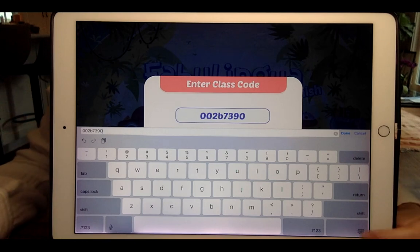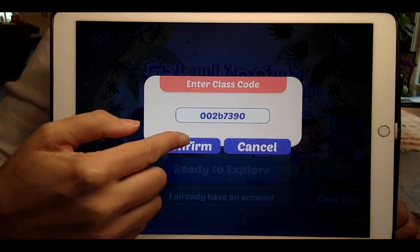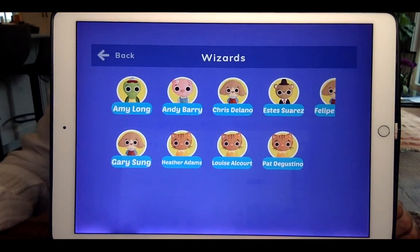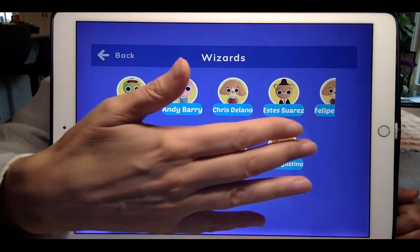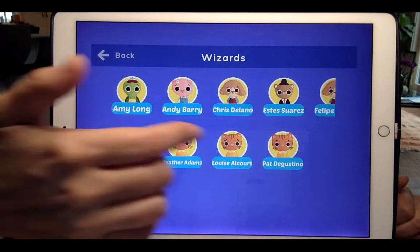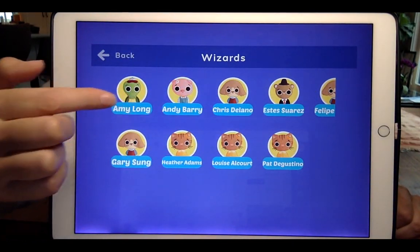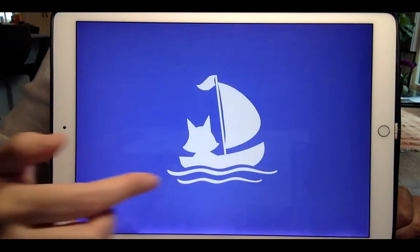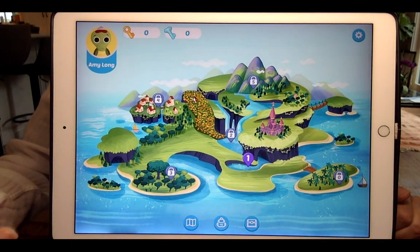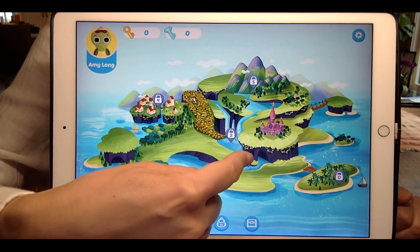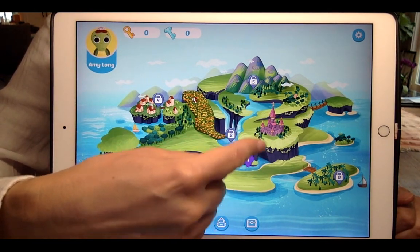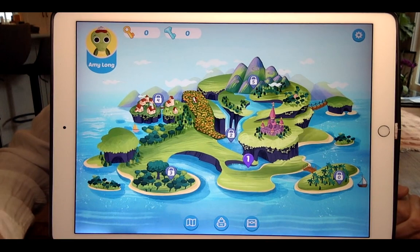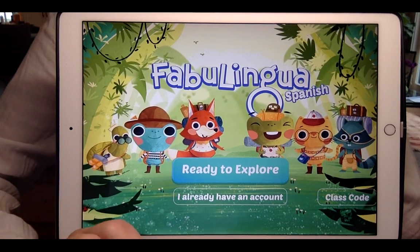So here, just to show you, I've typed it in lowercase and it works. And here we have the whole Wizards class with all of the students. And so Amy Long would look for herself, find herself here, select herself, and then she would start to play in her Amy Long profile. And she's going to play the active story you have assigned her, which is in location one, which is why that's the only one that's open now.